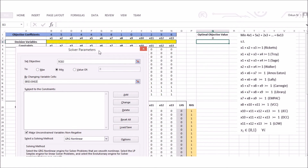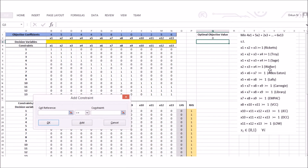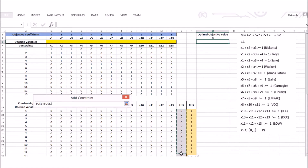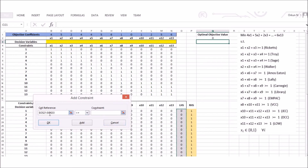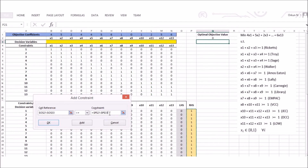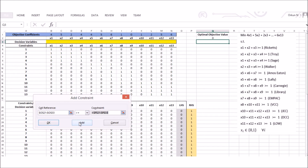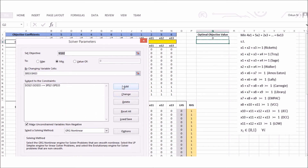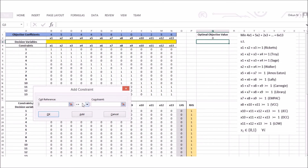Next I add my constraints. My left-hand side values are already constructed, so I select cells O21 to O33 for the LHS, set the relation to greater-than-or-equal-to, and point to P21 to P33 for the right-hand side. If I had a less-than-or-equal-to constraint I would choose that option; for equality I would choose equals. Here all constraints are of the greater-than-or-equal-to type.